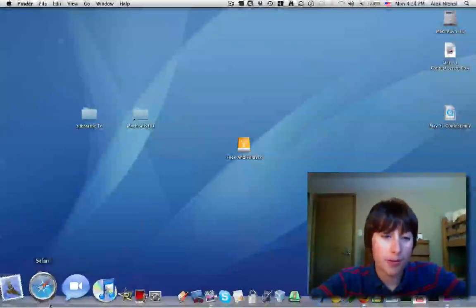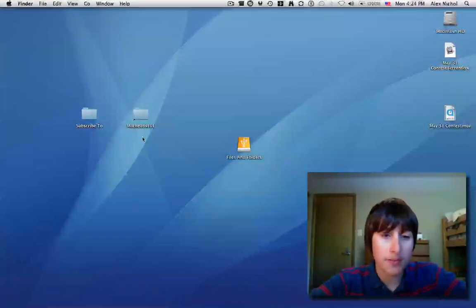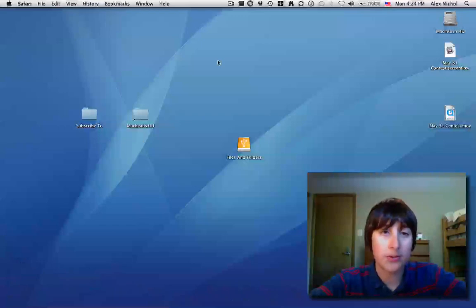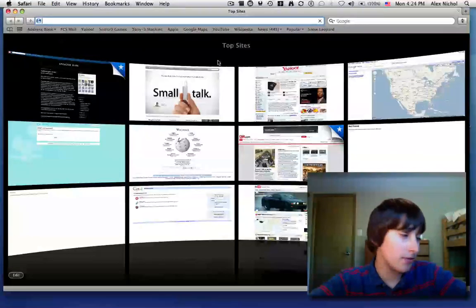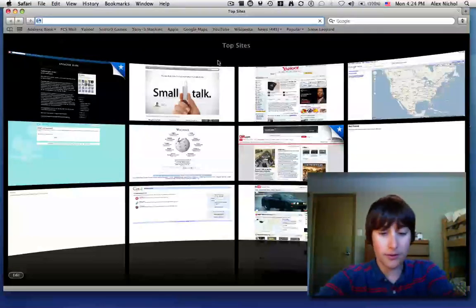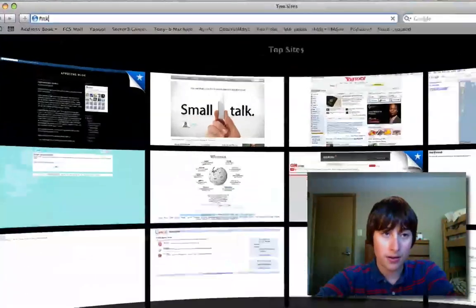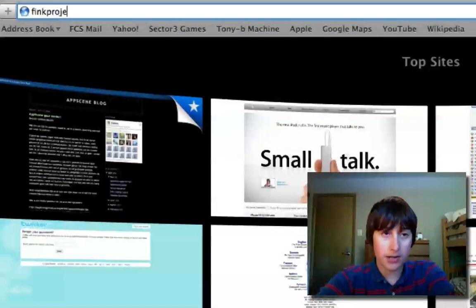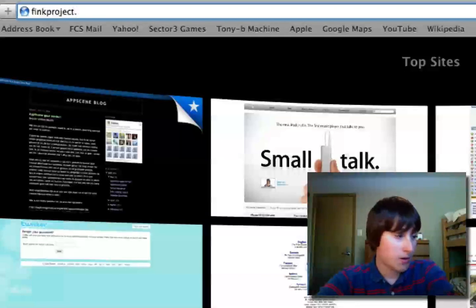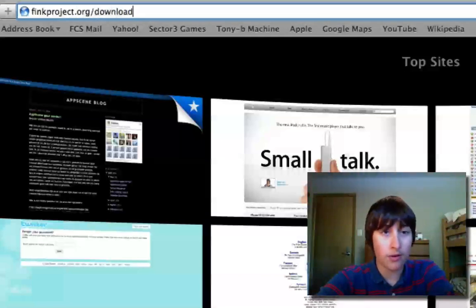So first of all, you want to open up your web browser, because we're going to use our web browser to download a file. You want to go to Thinkproject.org slash download.